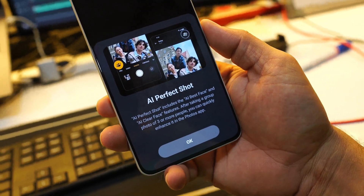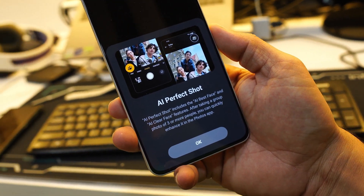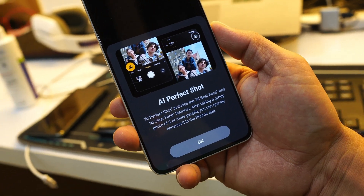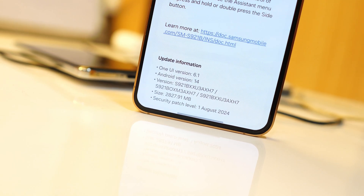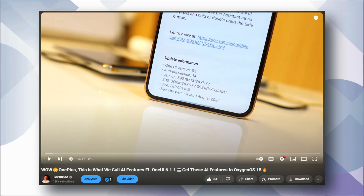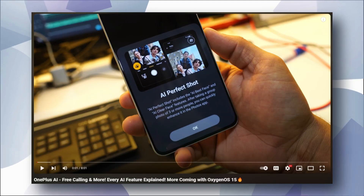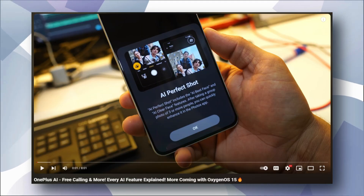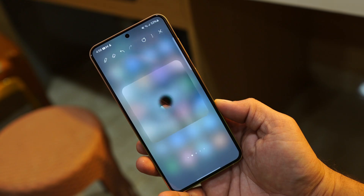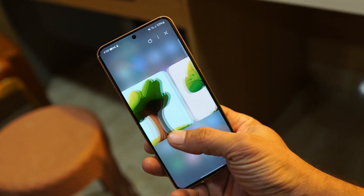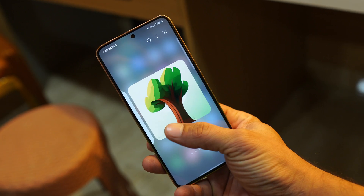Hello guys, welcome back to yet another interesting video. Today we'll be comparing AI features of OnePlus running OxygenOS 14.1 with Samsung's One UI 6.1.1. For both brands we have dedicated videos already done, which you can watch if you want to know all the AI features. Today we'll only be comparing AI features which are similar on both devices. So without wasting any more time, let's get started.